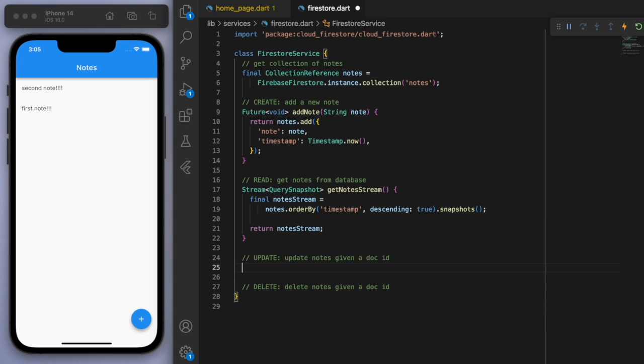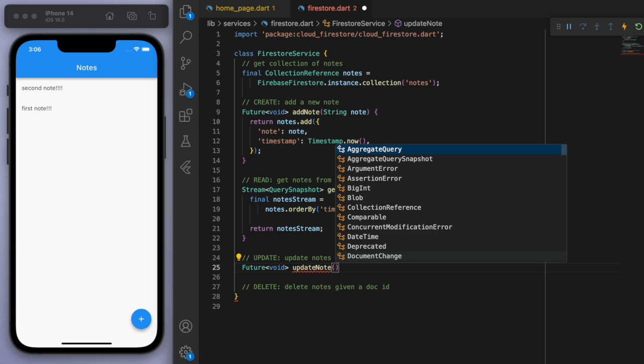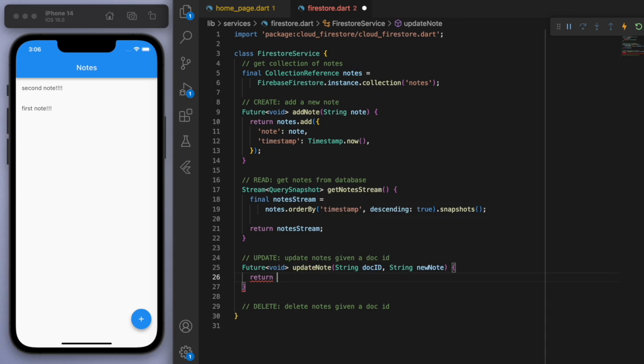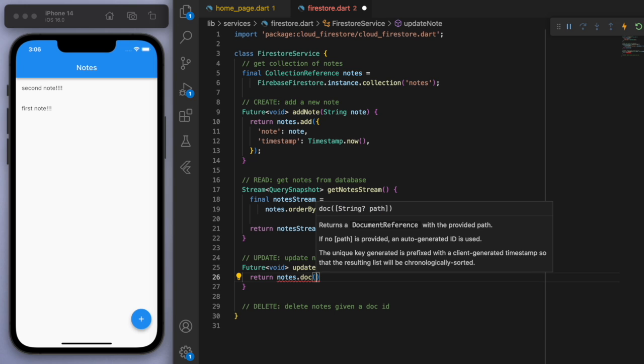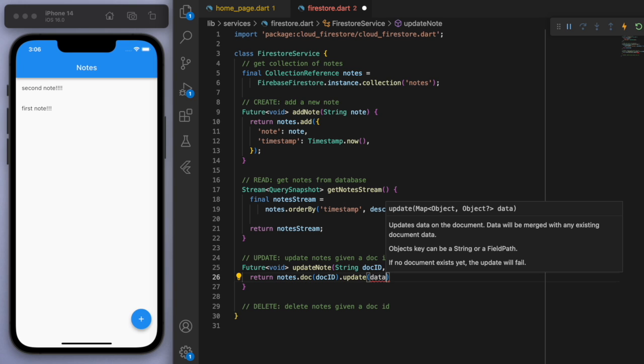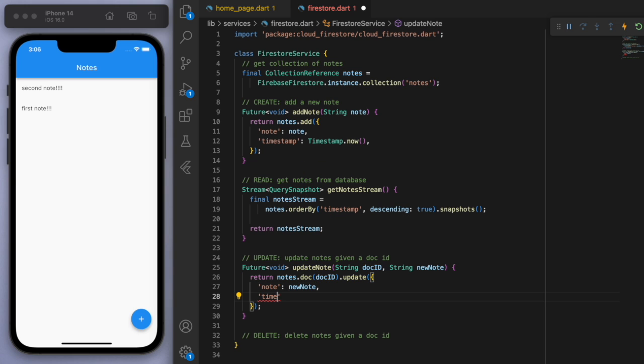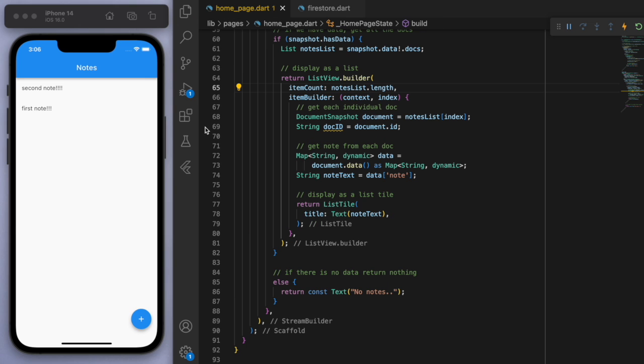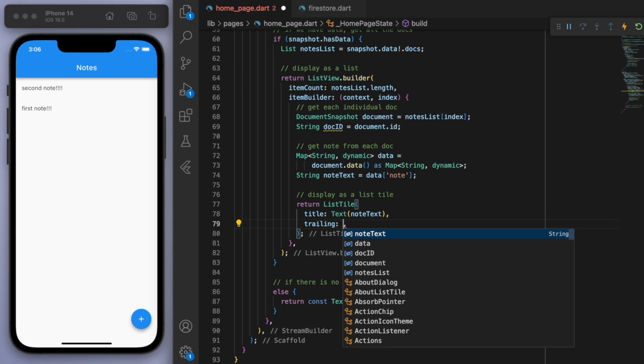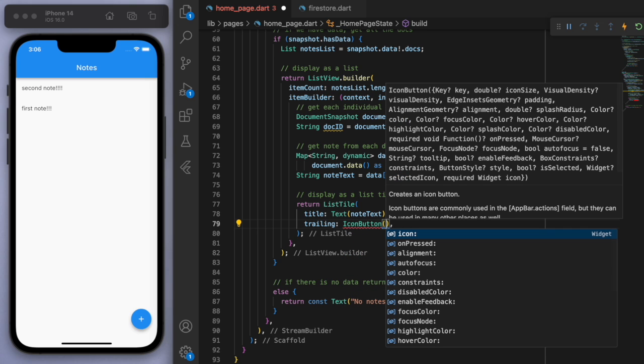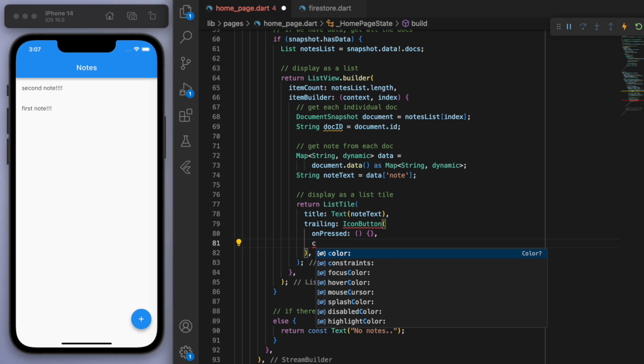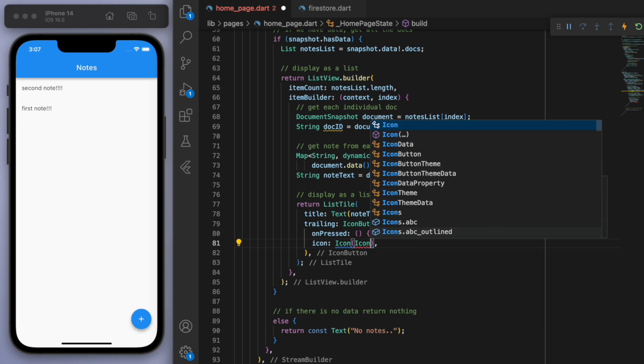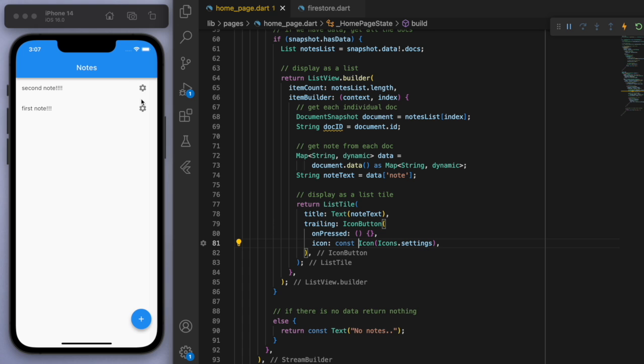The last couple is the update. So this one we need to know the doc ID. So we need to know which note we're updating. And we also need to know what the new note is going to be. So for this one, if you go to the notes, let's go to the particular doc ID. And then let's just update. And you can just update the fields. So if I come back to my UI, let's just go to the trailing. And let's have a gear button. So I'm just going to have an IconButton here. And let's have a settings icon. Yeah, that's probably good. Cool. There's a gear. And so if I click on this, currently it's executing nothing.